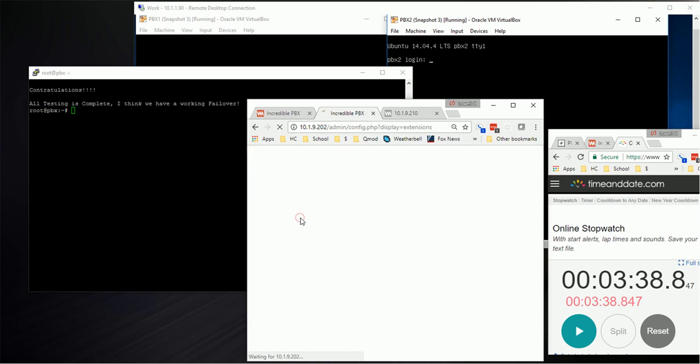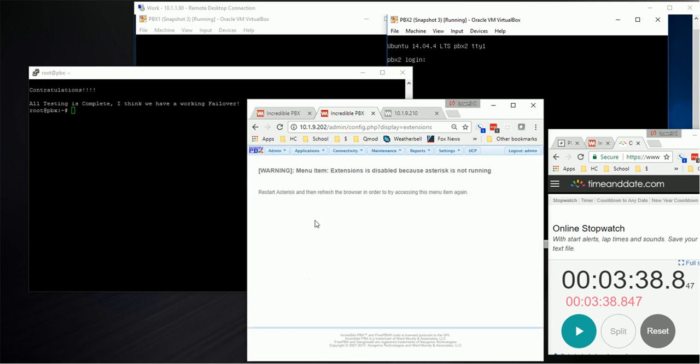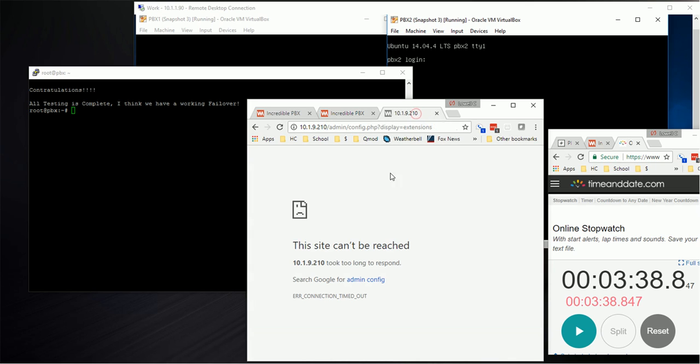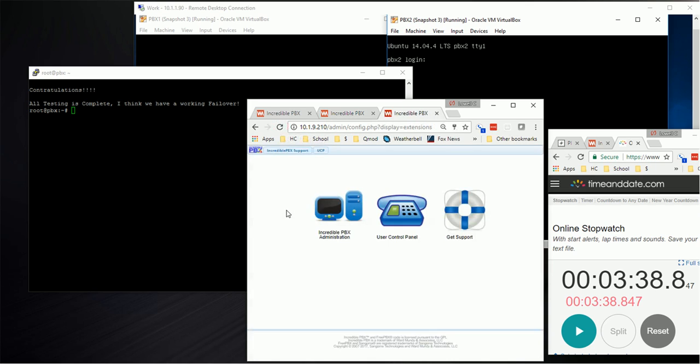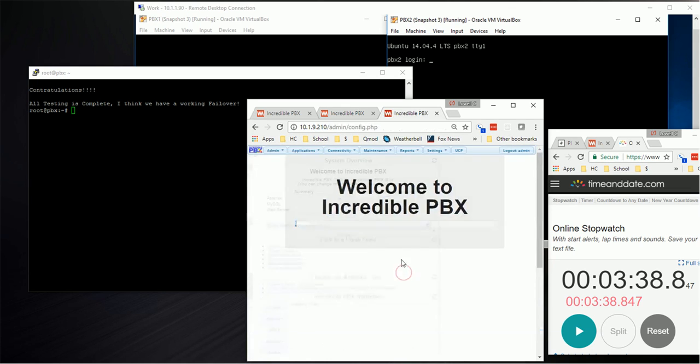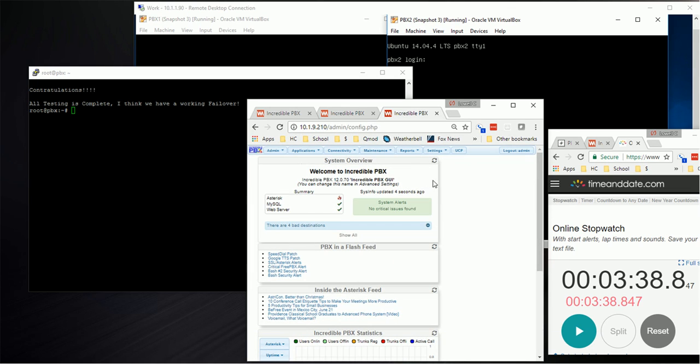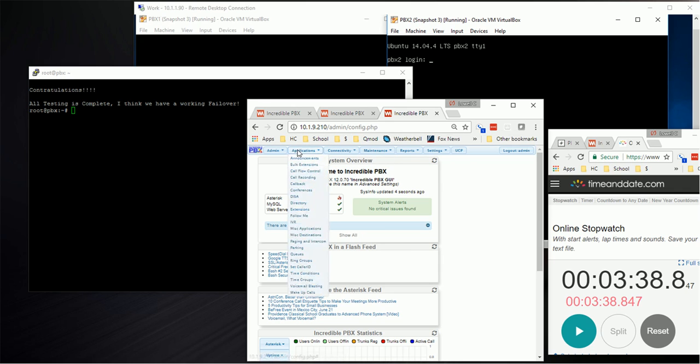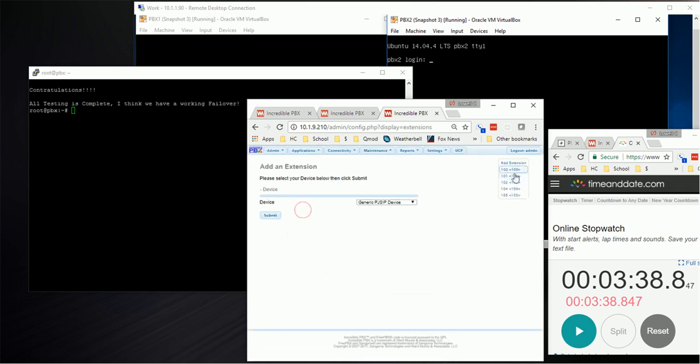Now let's go look at 210. Refresh that. Look at that, 210's up. If we look in here, here's our status and here's our extensions. All of our extensions are there under 210.